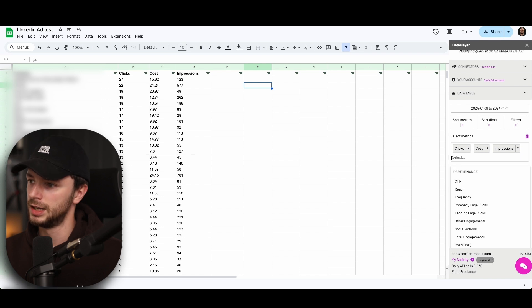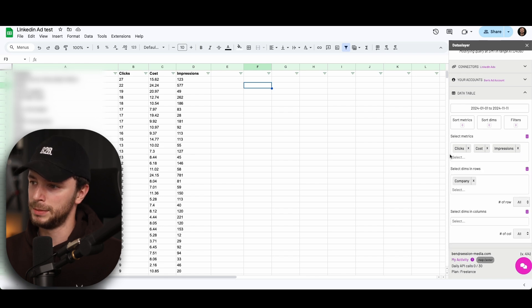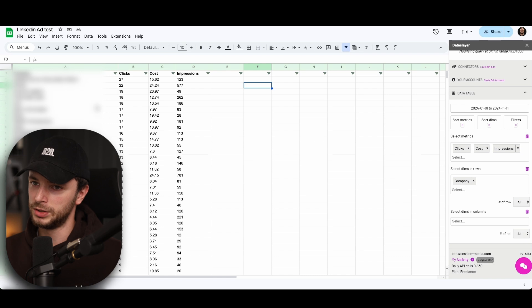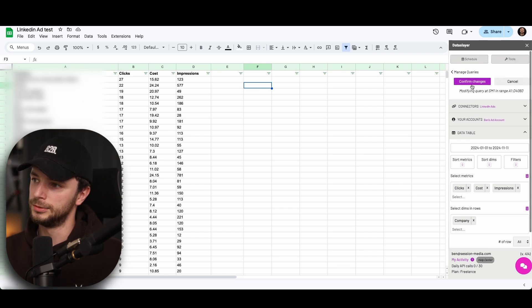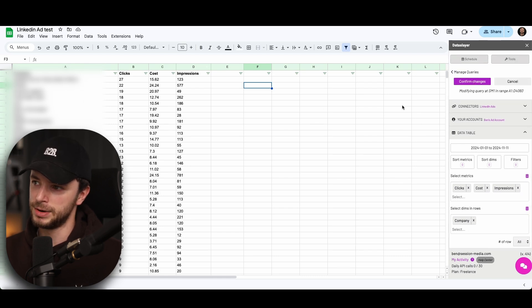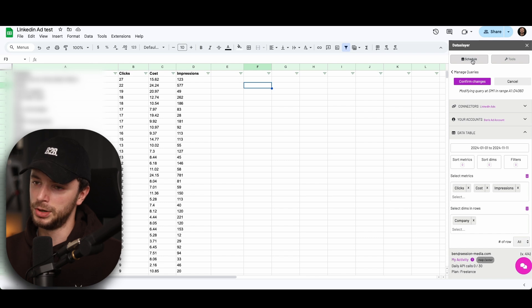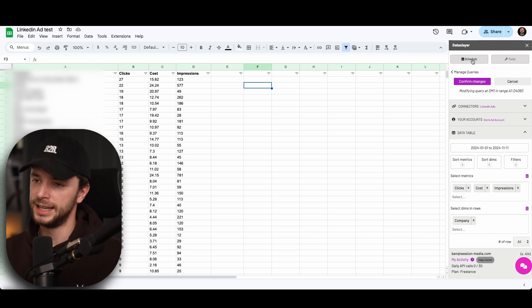You can pull through any other ones you want as well. You can like frequency, like mentioned. That's probably better for different reports. And then the dimension row companies actually pulls through the company name. And then you just click confirm changes or generate. And it generates it.